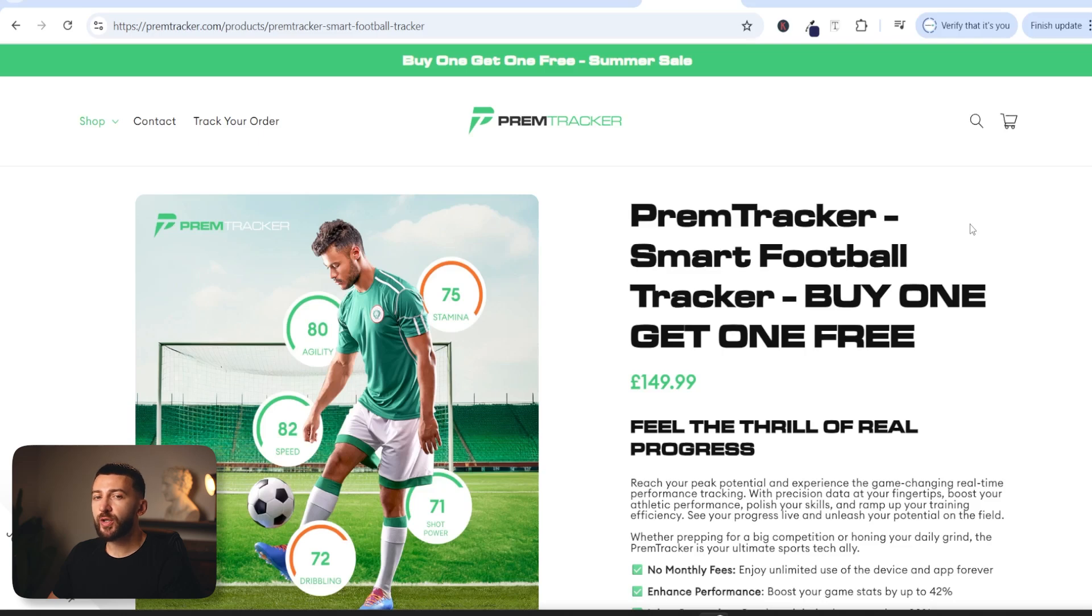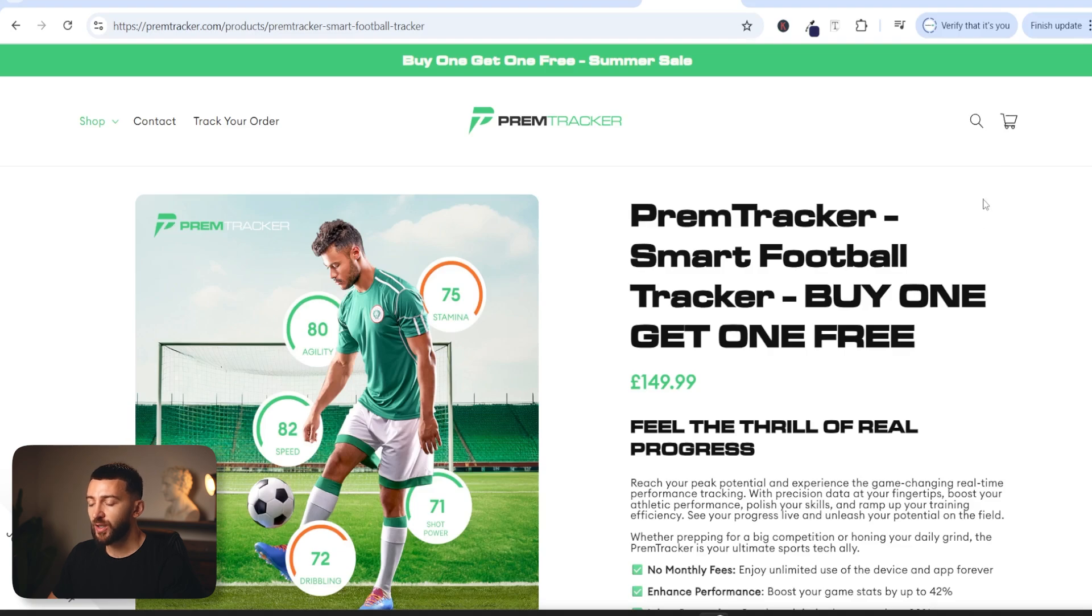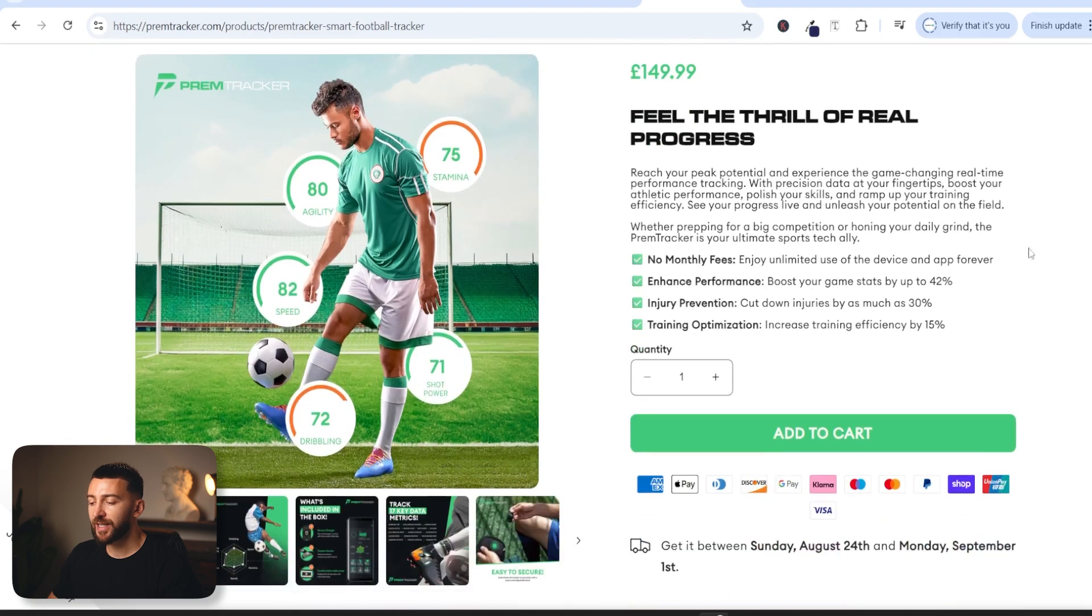In this video I'm going to be showing you how to set up an automatic buy one get one free offer for your Shopify stores. So let me show you this in action.